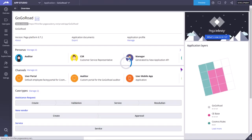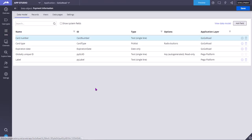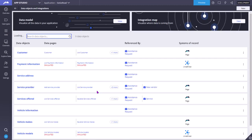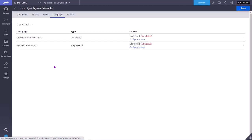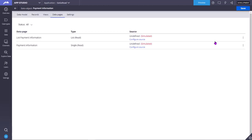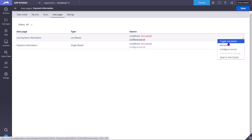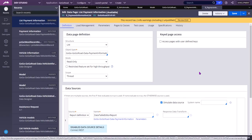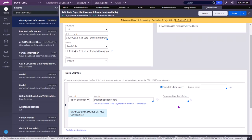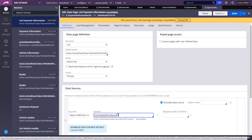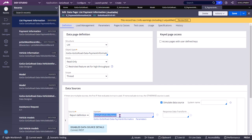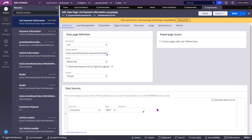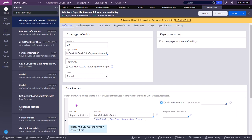Now I am going to show the difference between a data page that has simulation enabled. These are the data pages created for the simulated data object because we clicked on simulation. When you open a data page that has simulation, you can see the 'Simulated Data Source' checkbox is checked. The current source shown is a simulated data source. When this checkbox is checked, whatever source you see is the simulated data source. When it is unchecked, you get the real data source.